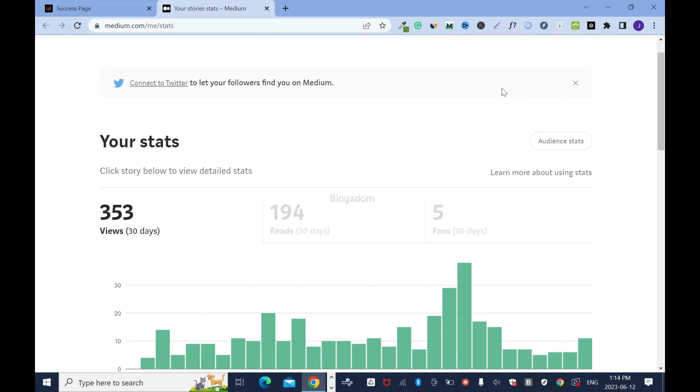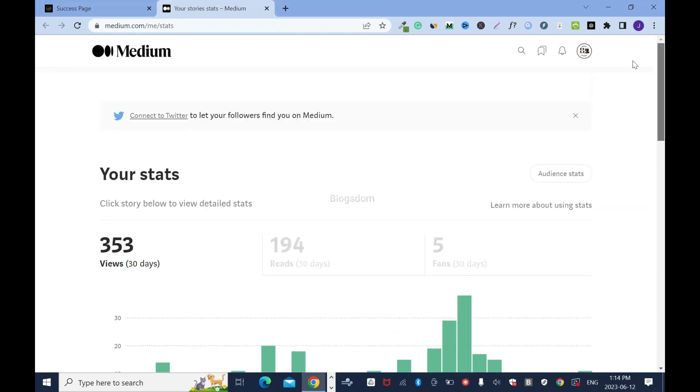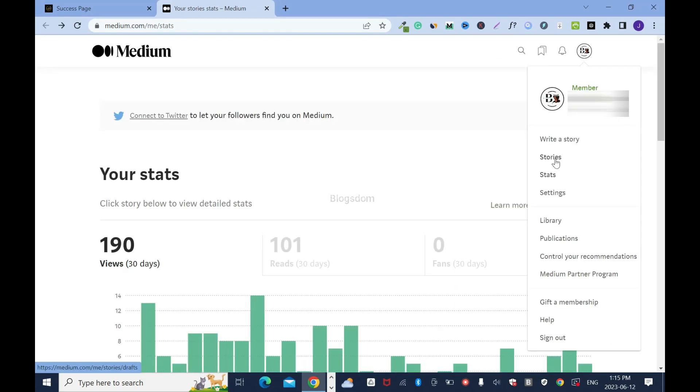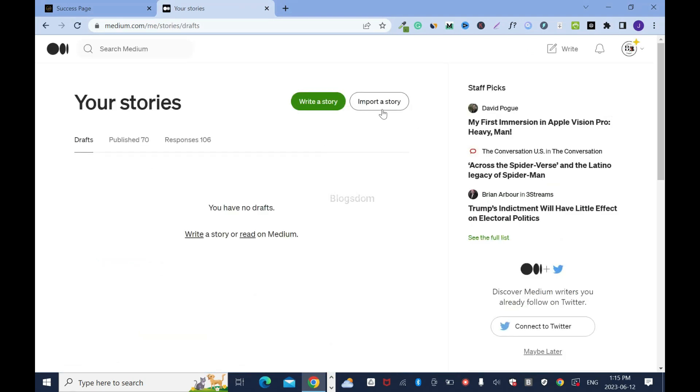There are two ways of doing this and I'll show you how. I'll click on my avatar, click on stories, then click on import a story.